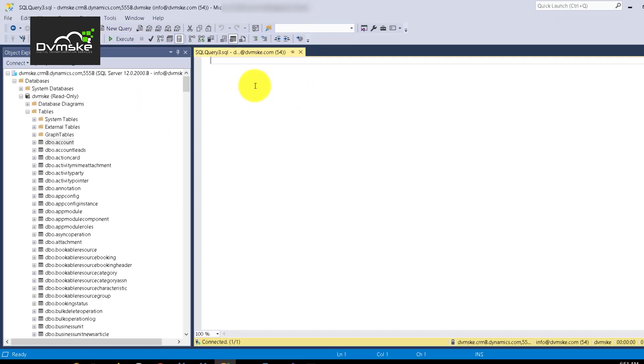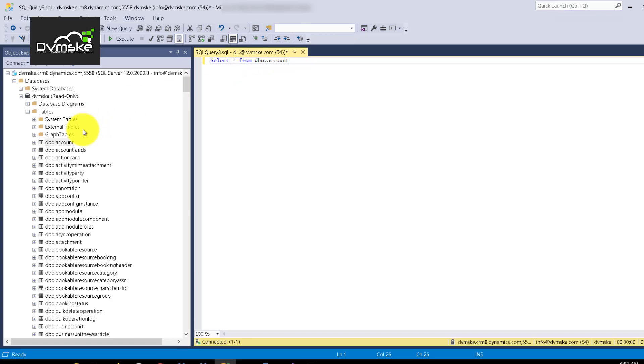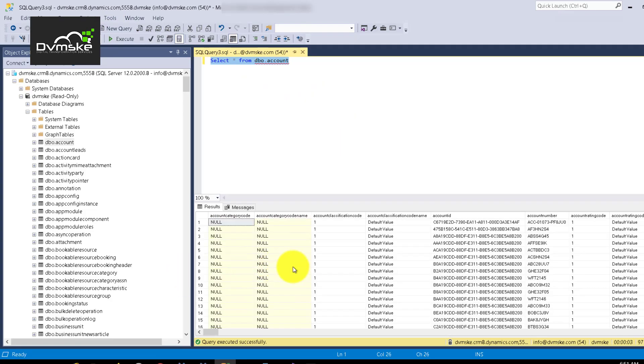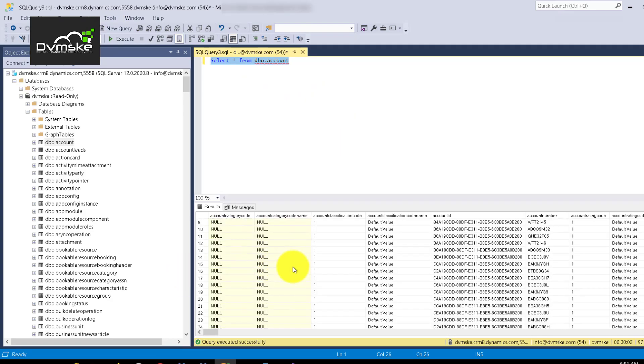So let us execute some query to select the accounts in the system, in the organization. Select star from, I think it's dbo.account and I believe it should be running successfully. And yeah, it's executing the query.